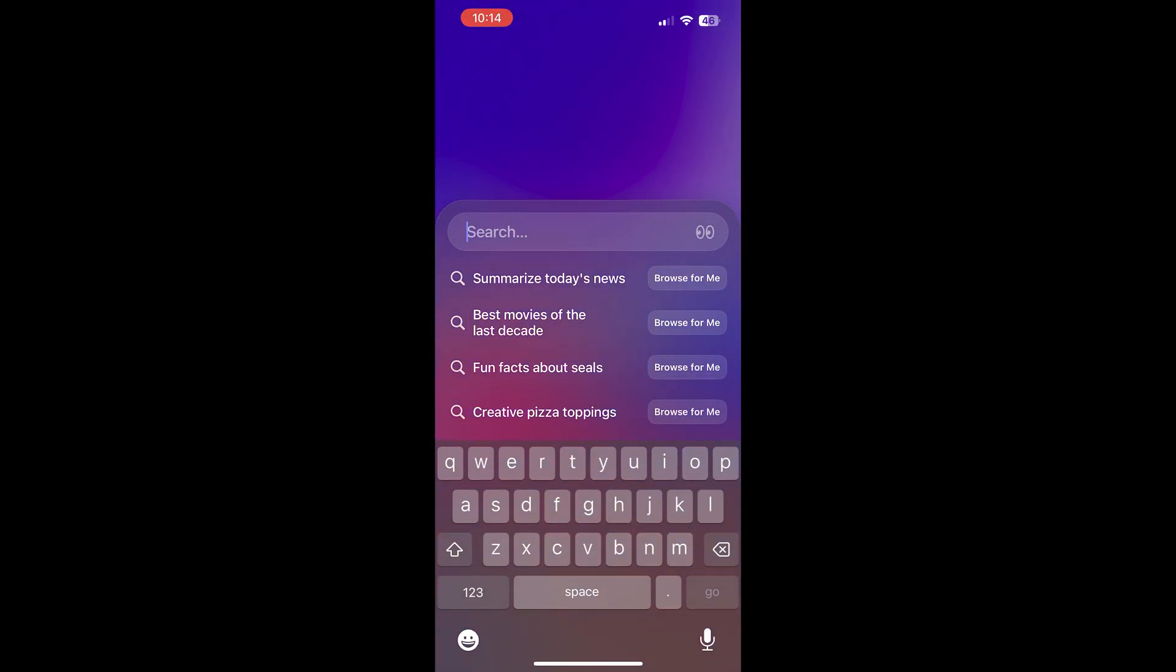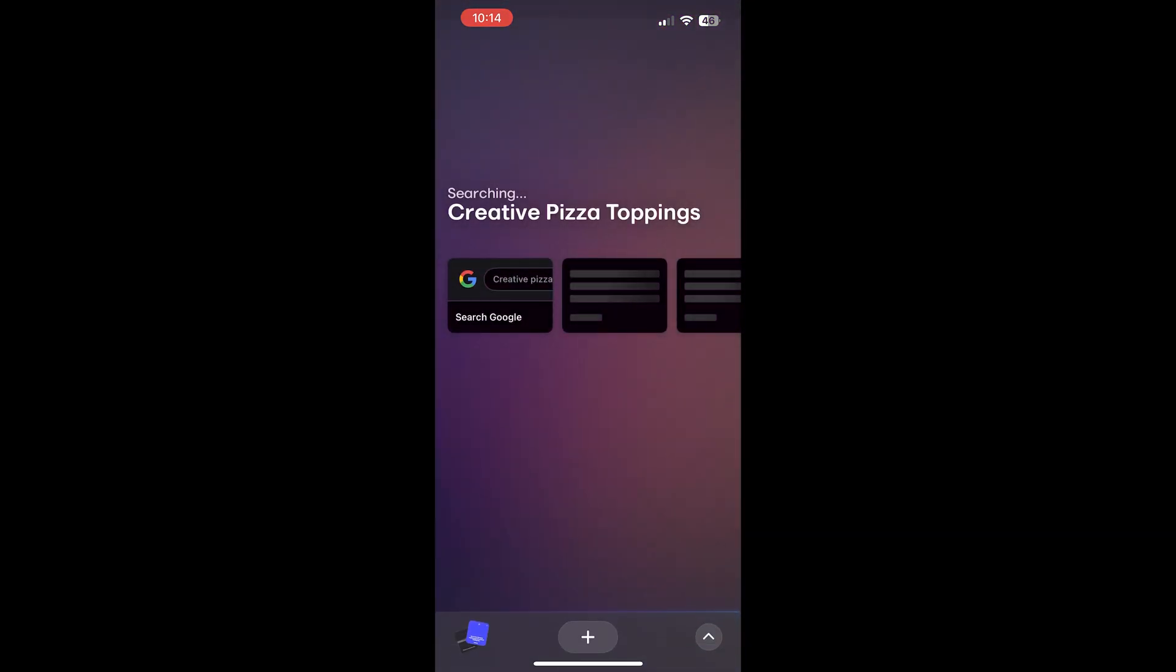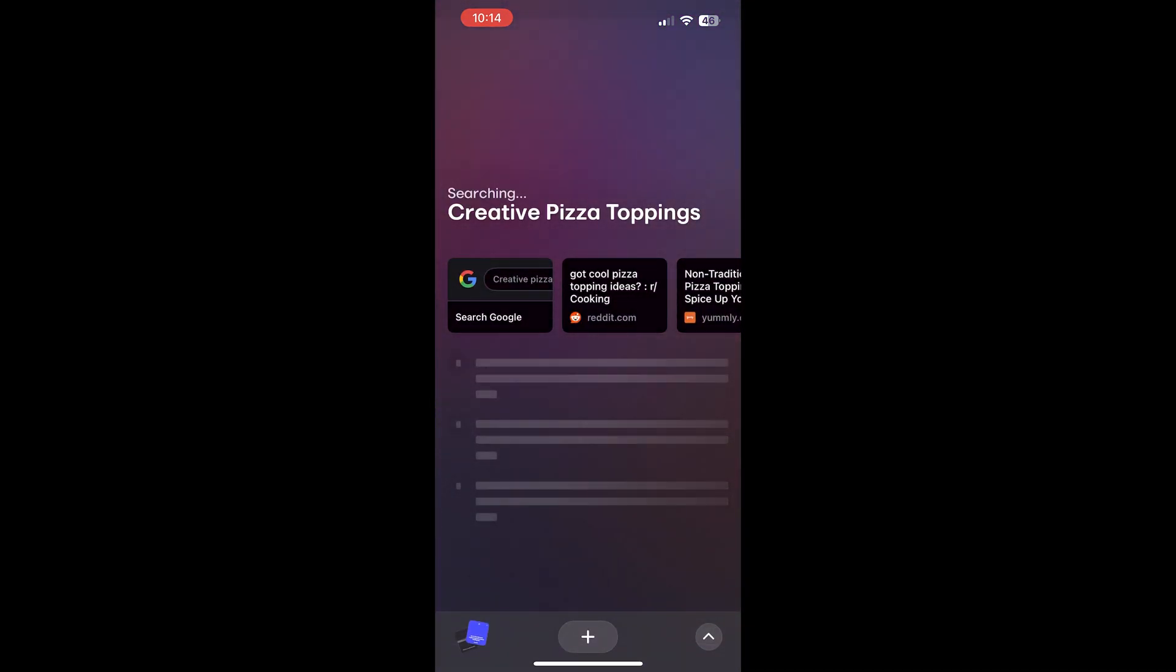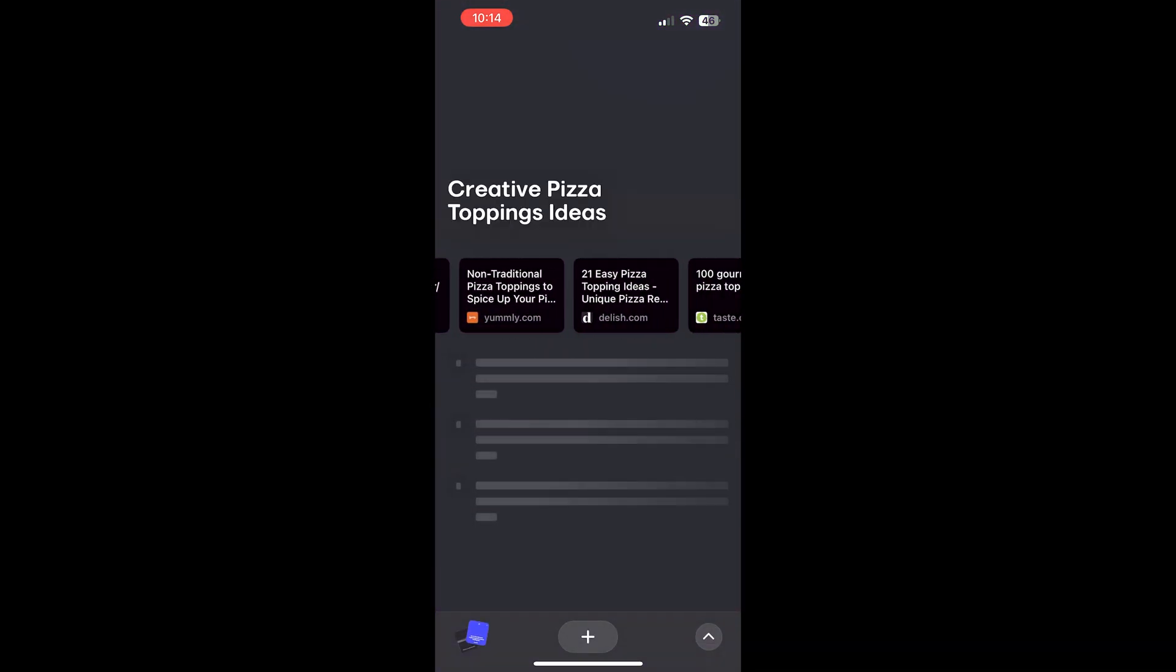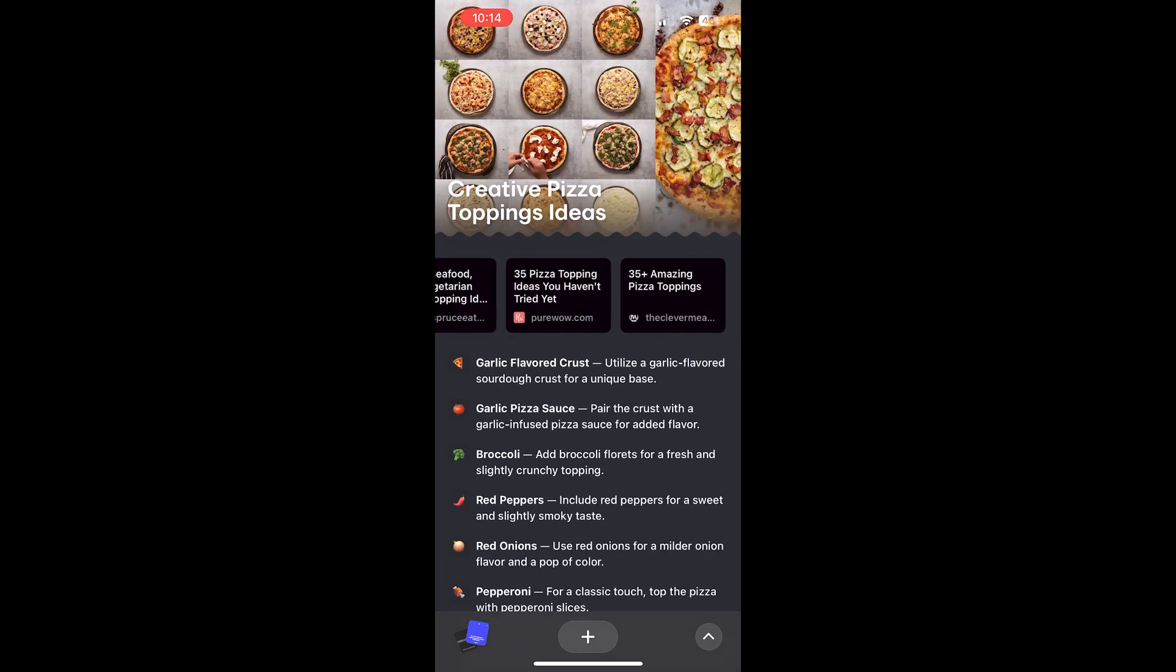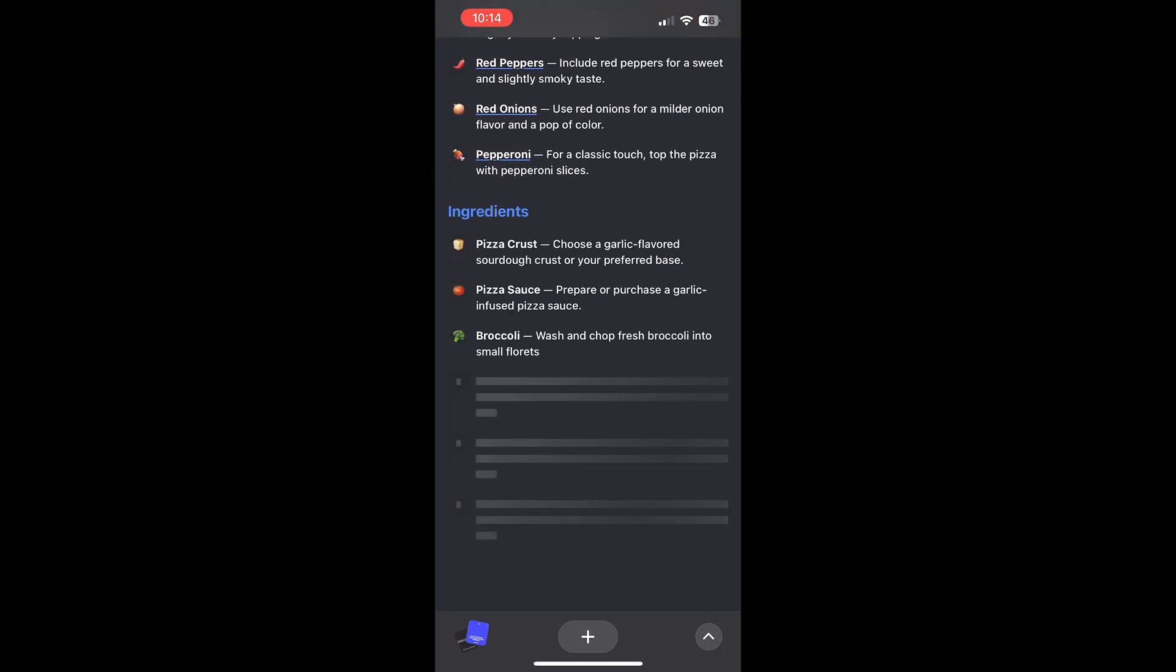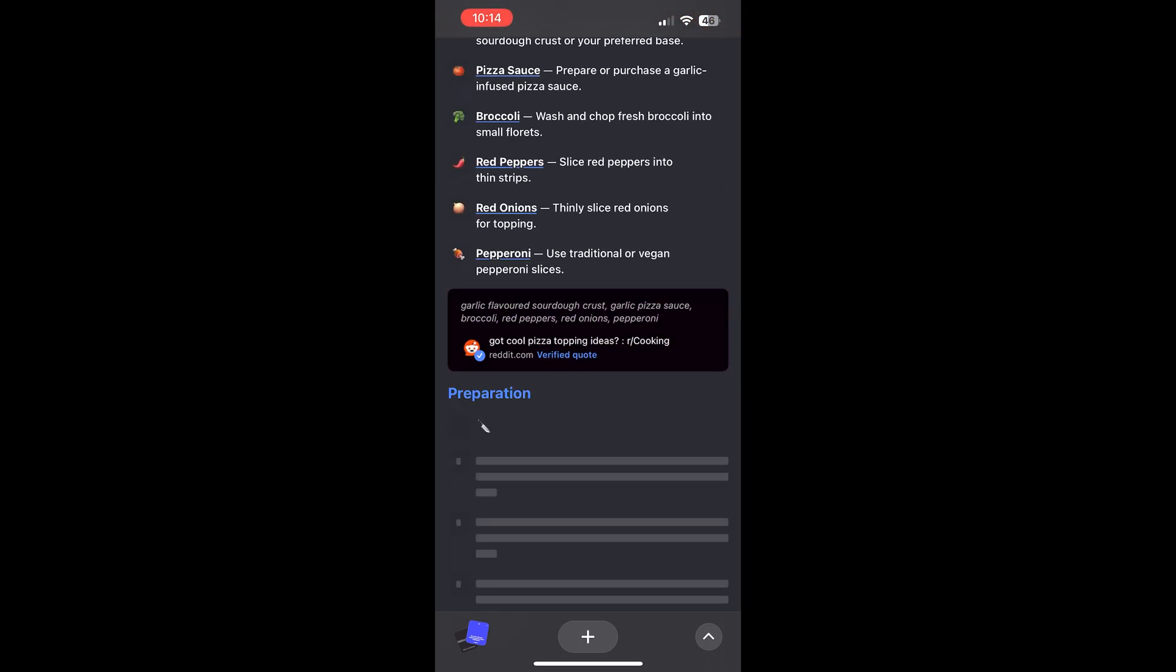And now, say I want to know about creative pizza toppings. I can click browse for me and it'll pull all of these websites that you can see at the top and you can use them as sources. And it'll summarize all of them for you and then show it on one page.